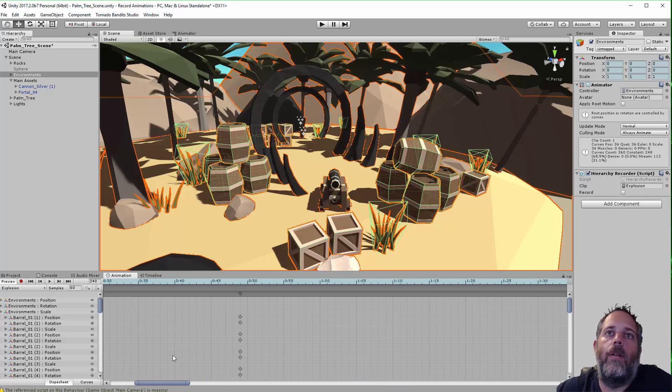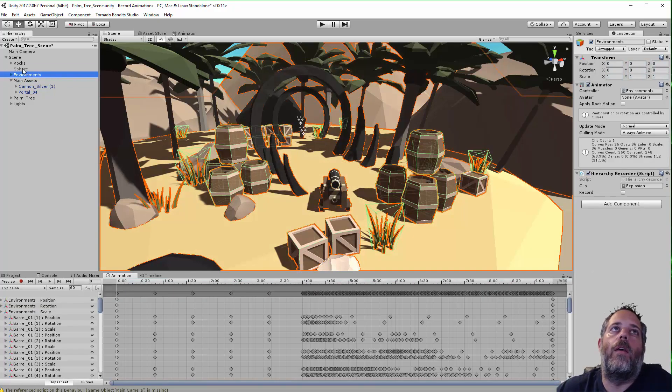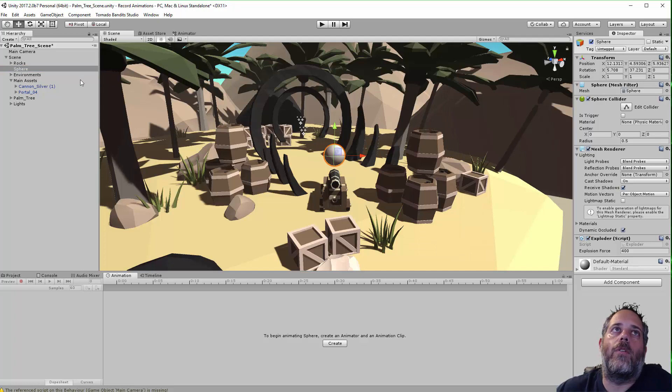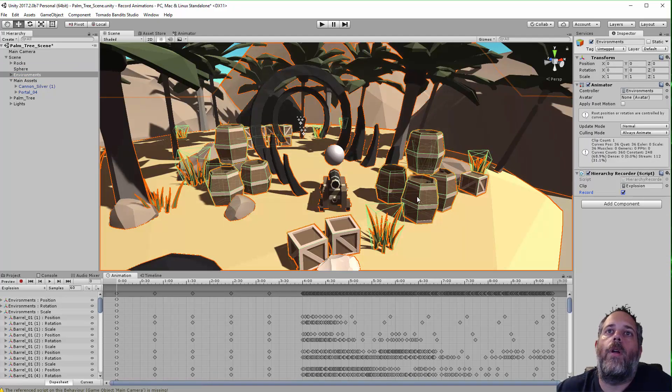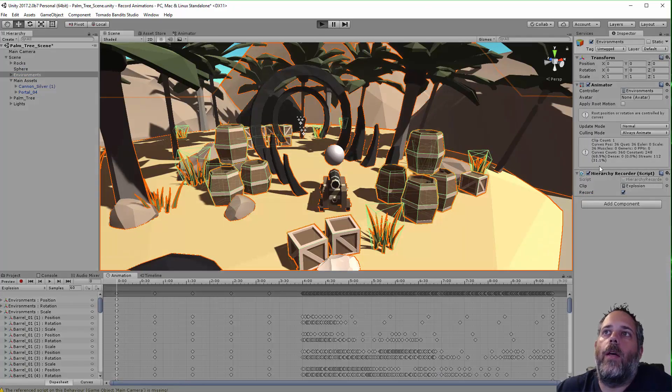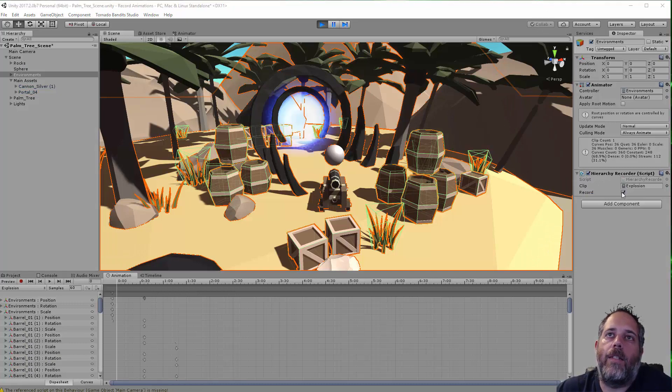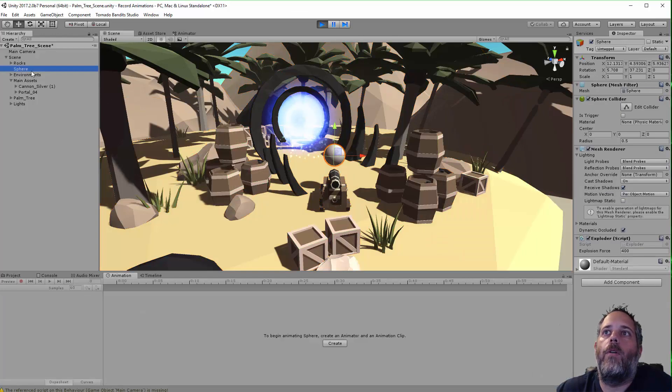But instead, what I'm going to do is just record it again with this stuff all enabled from the start. So just enable the sphere and I'll enable the record option. I'll press play. And then as it explodes, oh, it didn't explode. Why didn't it explode?